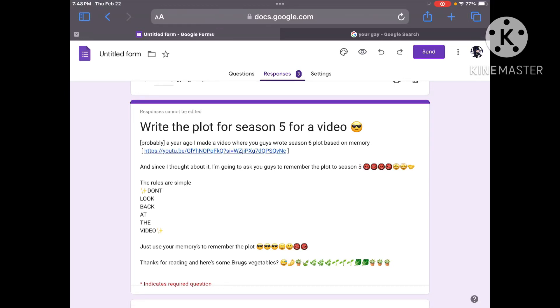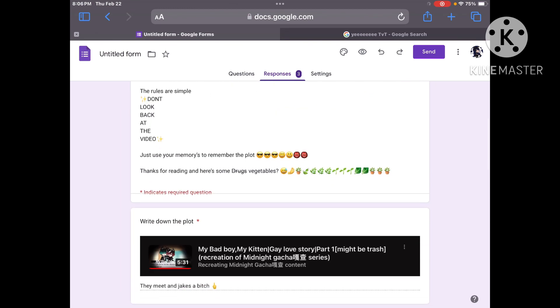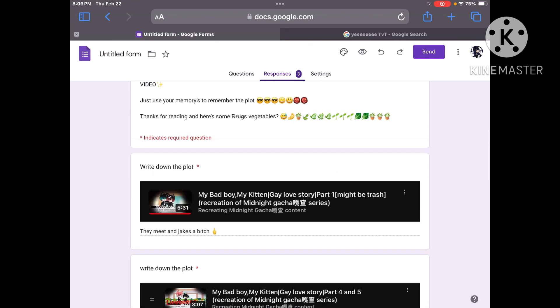Hello children and welcome back to another video and today I'm finally going to be reacting to three of you guys who wrote down the plots to season five based on your memory. So thank you to those people who wrote down your answers. I'm going to react to them now so please enjoy.